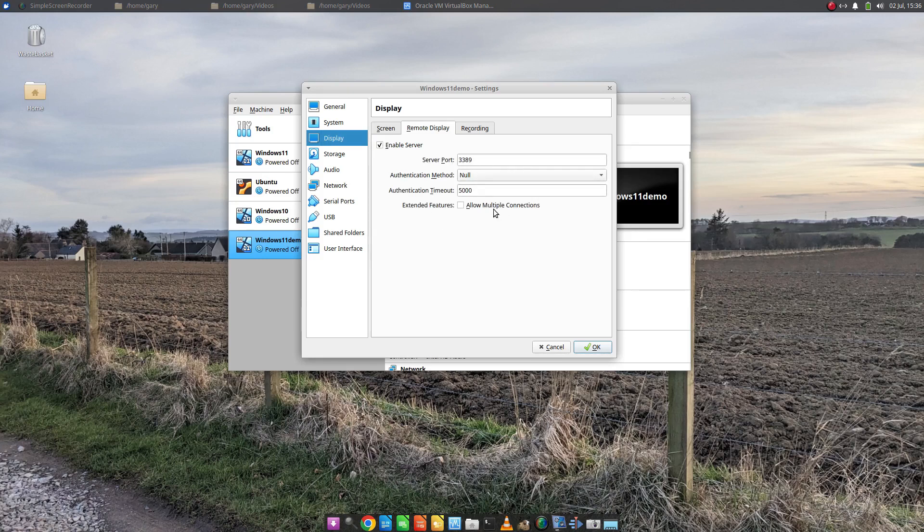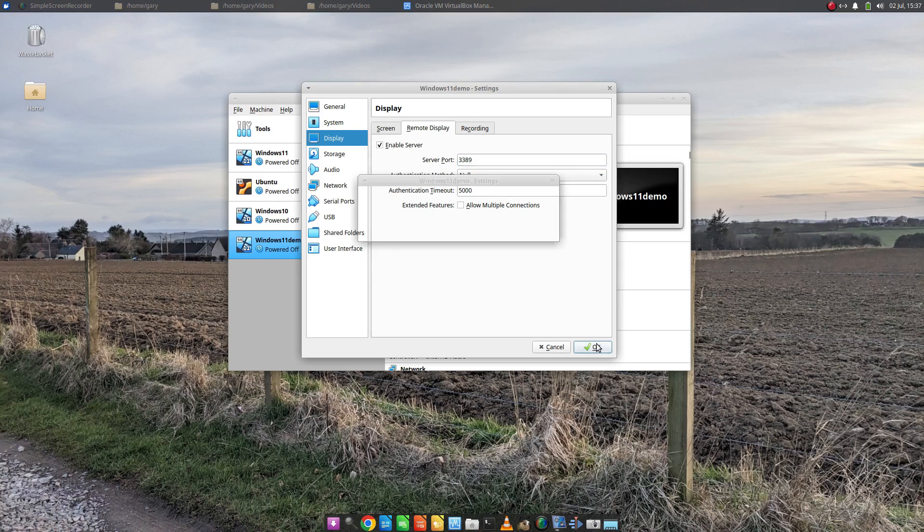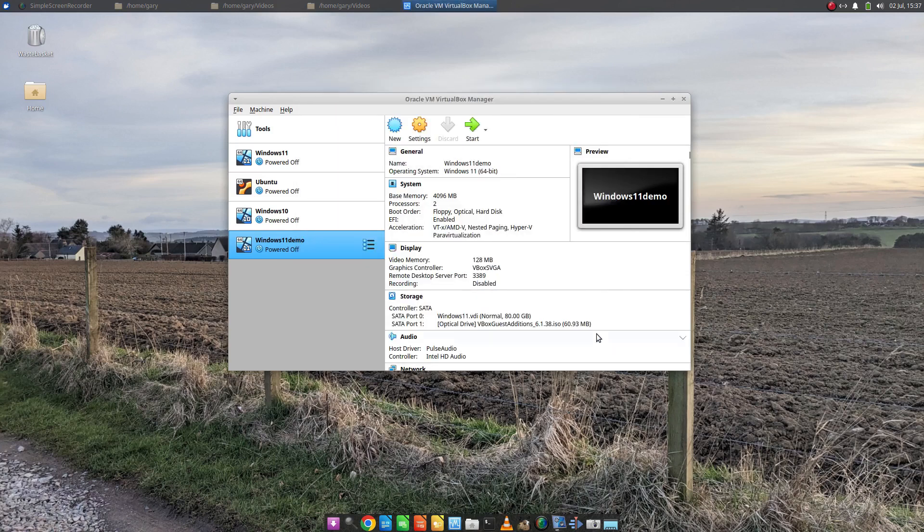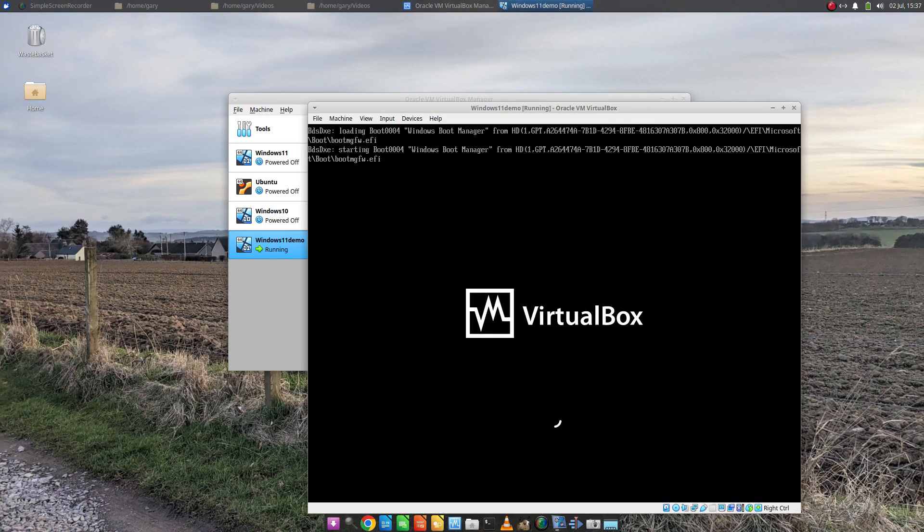You can allow multiple connections so more than one PC can connect, or you can just leave it like that. The important thing here is the server port, so 3389. I'm going to click OK and now power on the virtual machine.